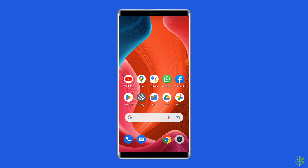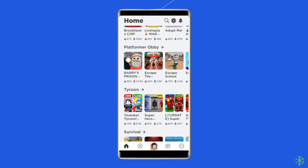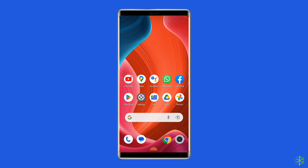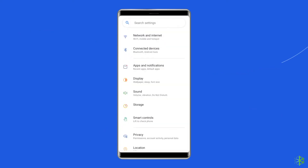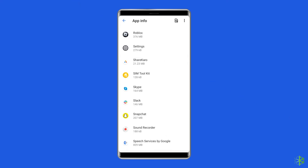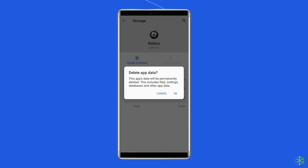Solution 3: Clear cache and data of the Roblox app. Corrupted Roblox cache files can also lead to error code 280, so simply clear the cache of the Roblox app to fix it. Open Settings, then go to Apps or App Manager, find and click on the Roblox app, go to the Storage option, and tap on the 'Clear Cache' and 'Clear Data' buttons.